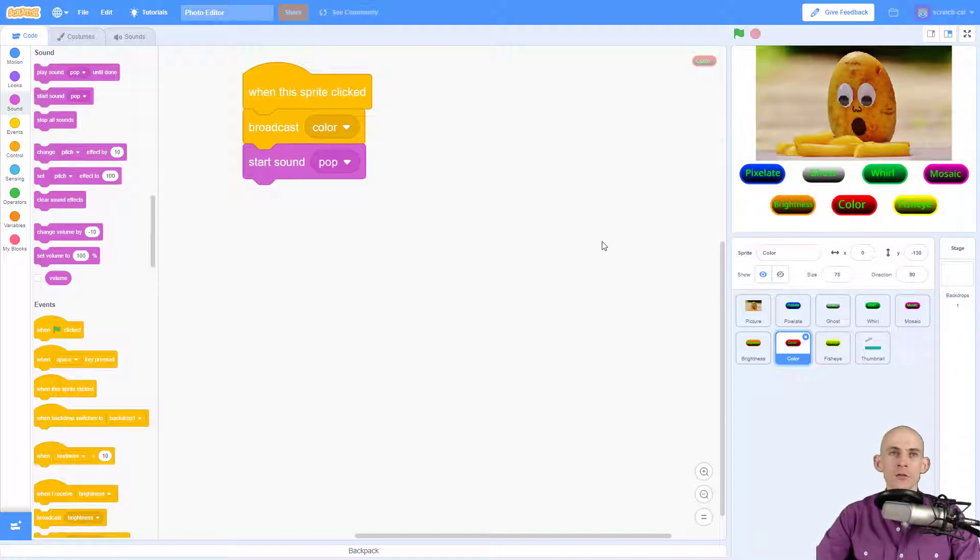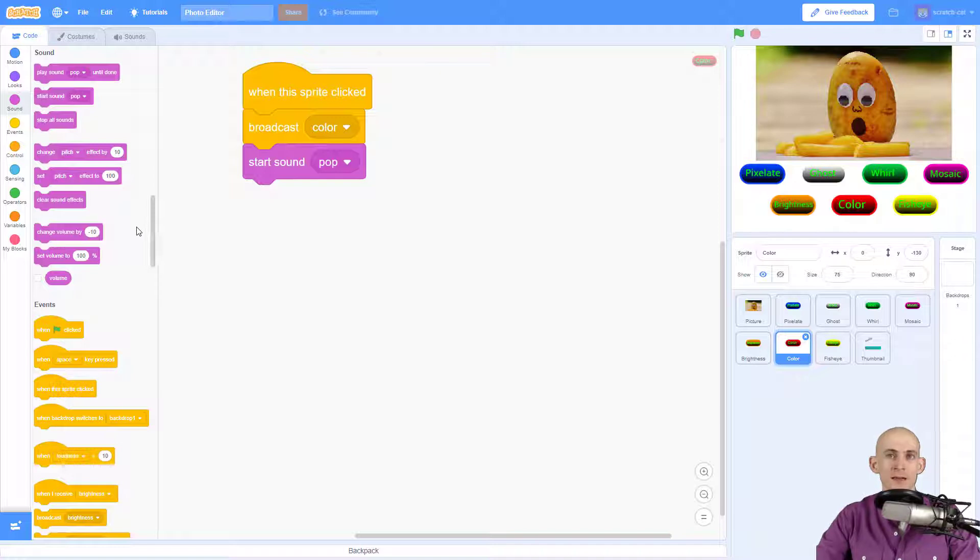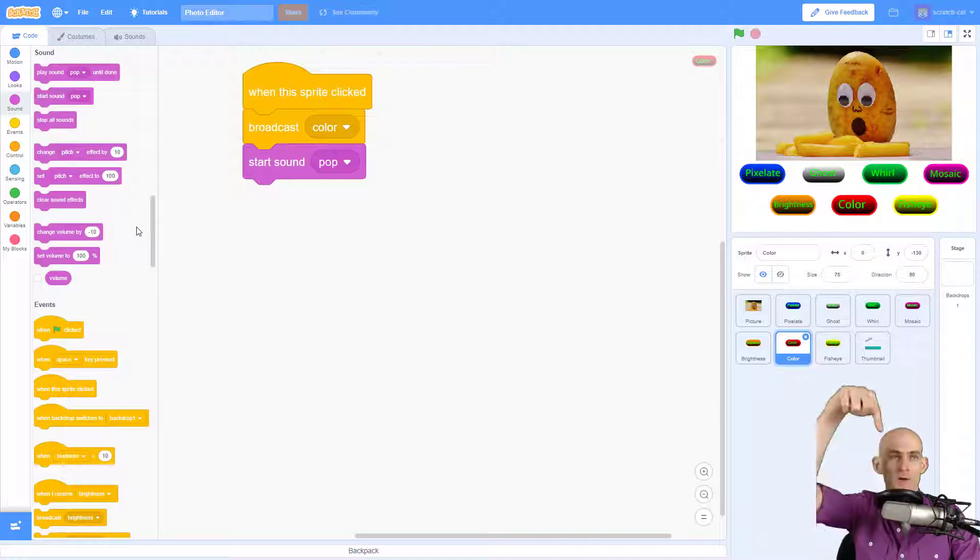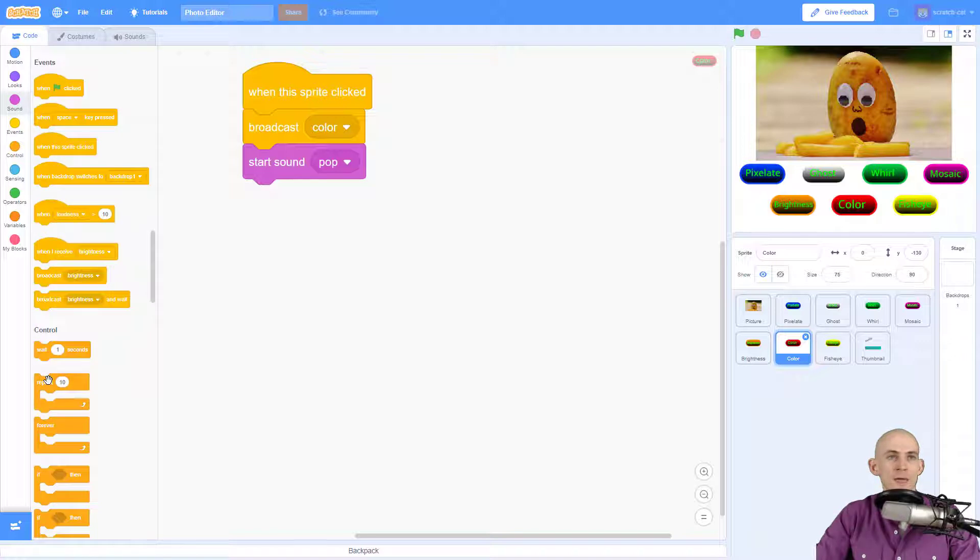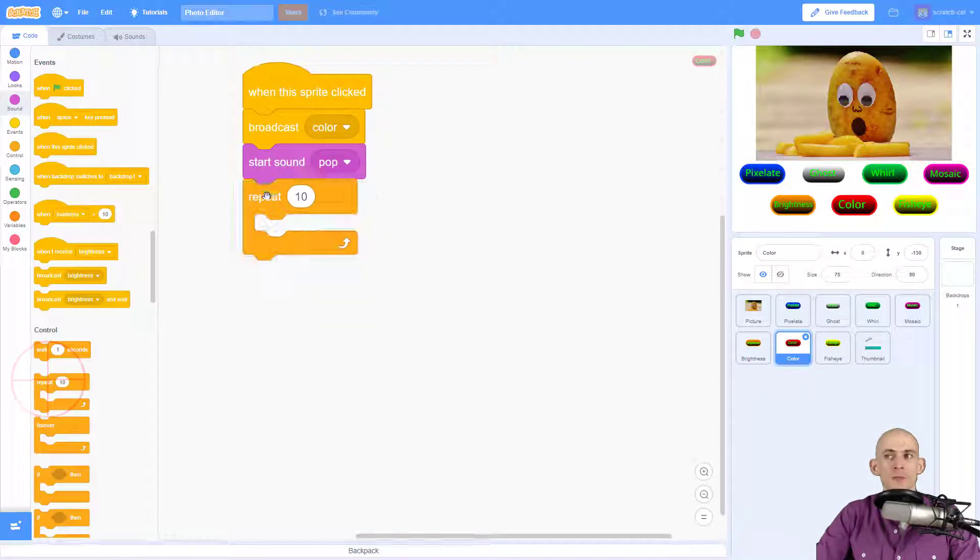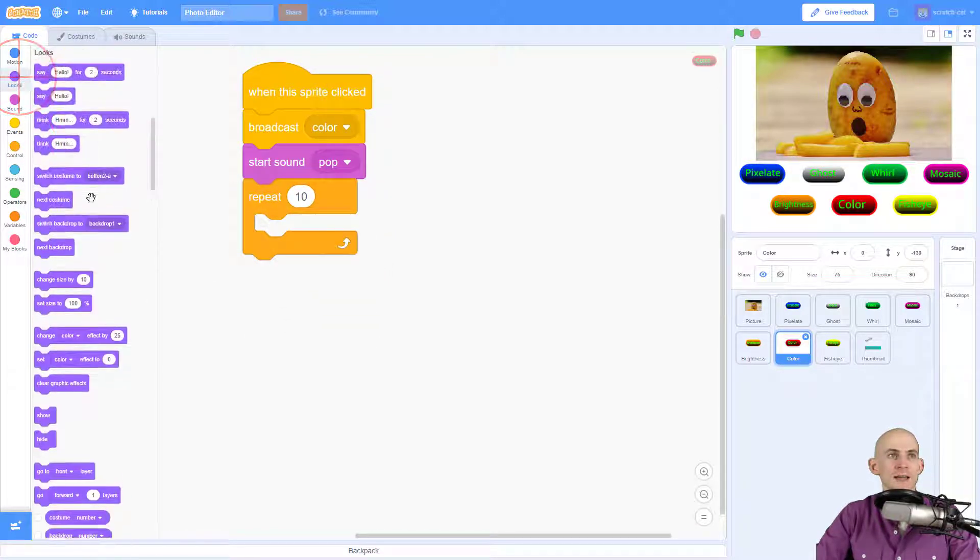Now another thing that you can do, maybe if somebody can't hear or is unable to hear, you can make it so that visually it looks like the button has been pressed down and then pressed back up. So to do that I'm going to add in a repeat and I'm going to simply change the size of this button.